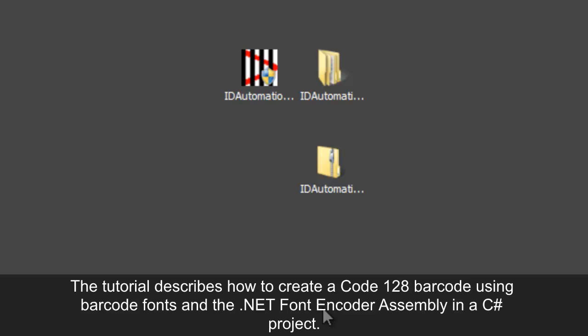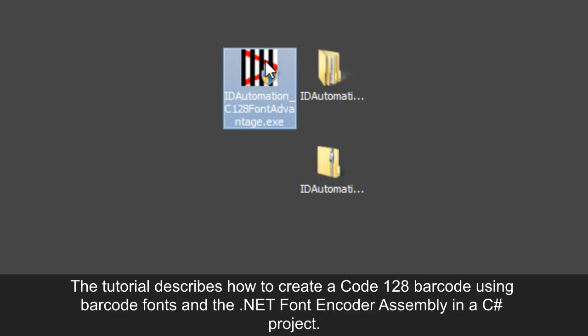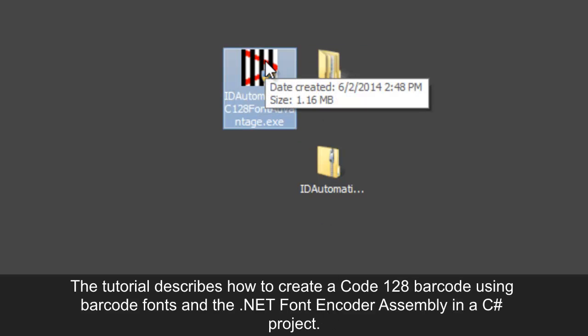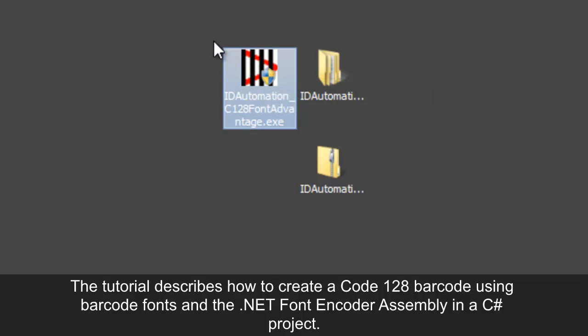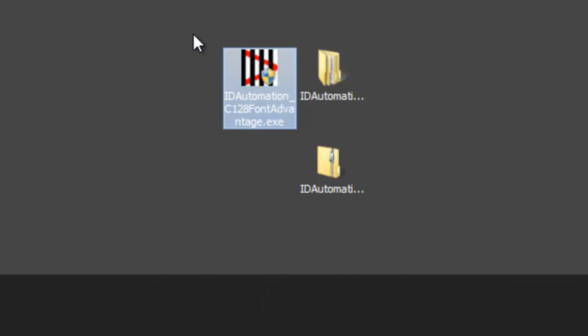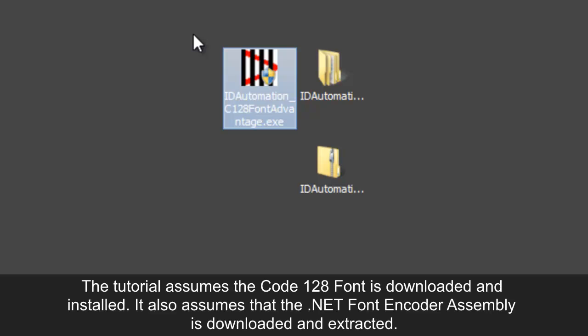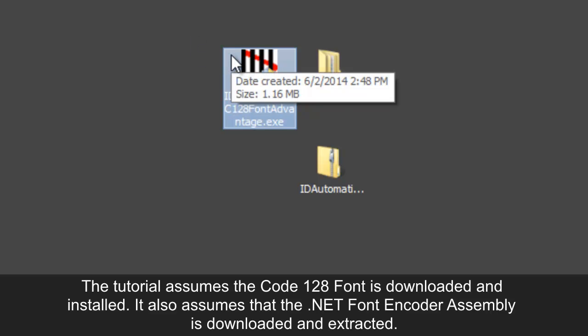This tutorial describes how to create a Code128 barcode using barcode fonts and the .NET fontencoder assembly in a C-sharp project. The tutorial assumes that the Code128 font package is downloaded and installed. It also assumes that the .NET fontencoder assembly is downloaded and extracted.